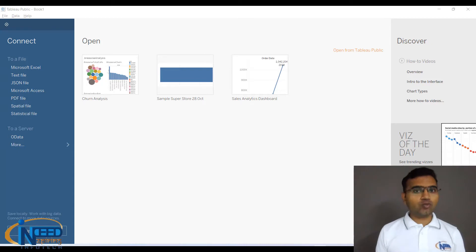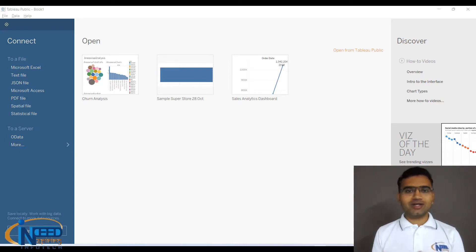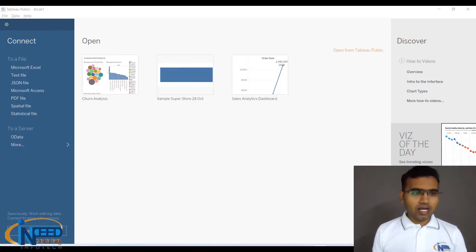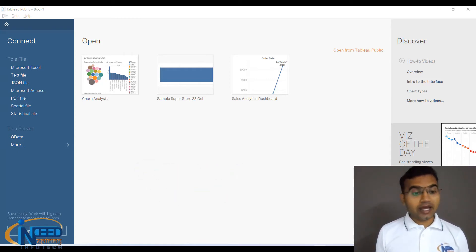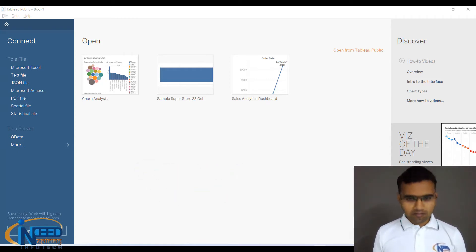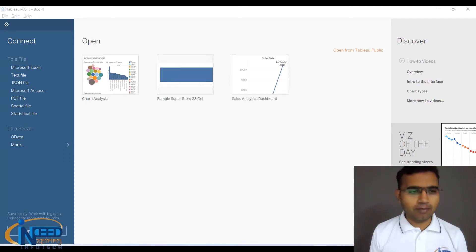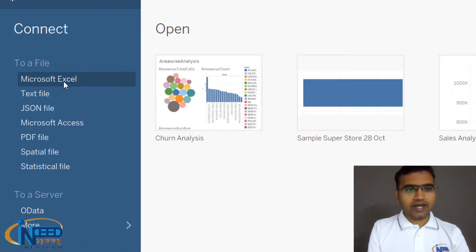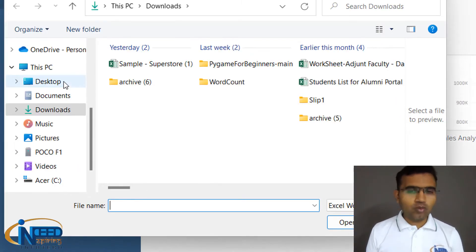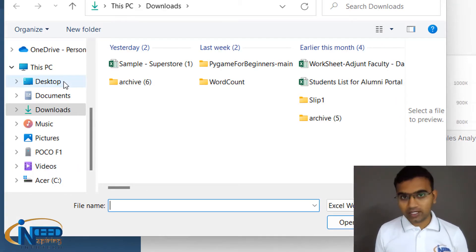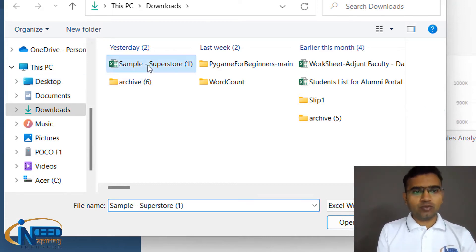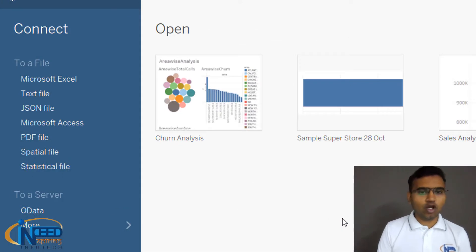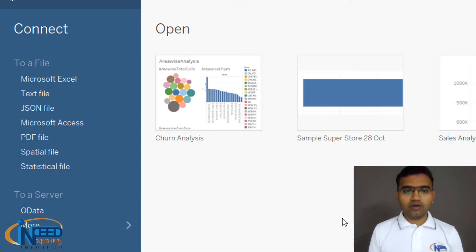We have already discussed the first screen. Now let me help you by connecting to a data set and exploring the nitty-gritty of Tableau. I'll click on Microsoft Excel — I will be telling you more about file types in later videos — and here I'm taking the Sample Superstore data and clicking Open.